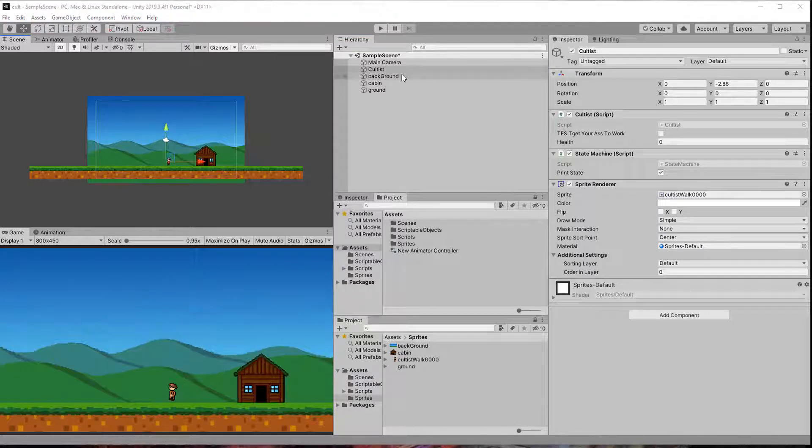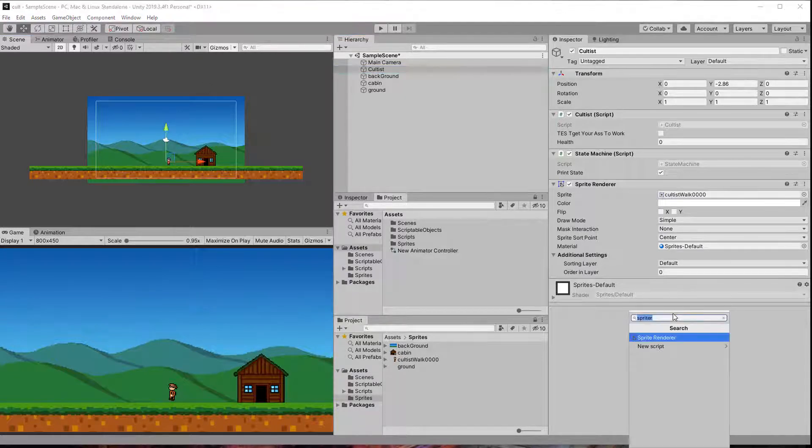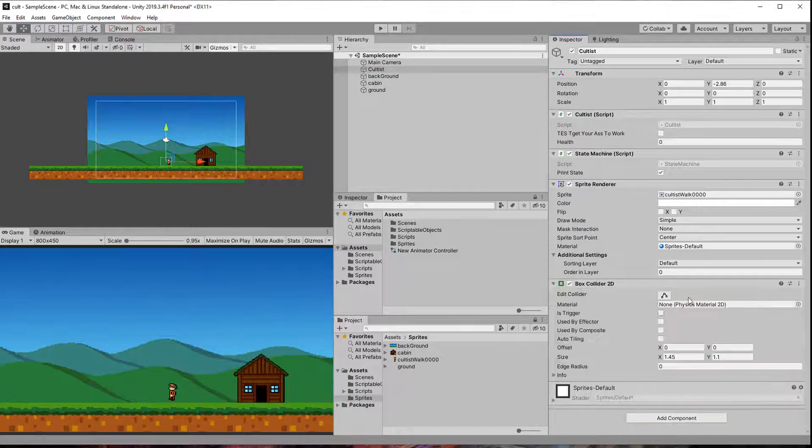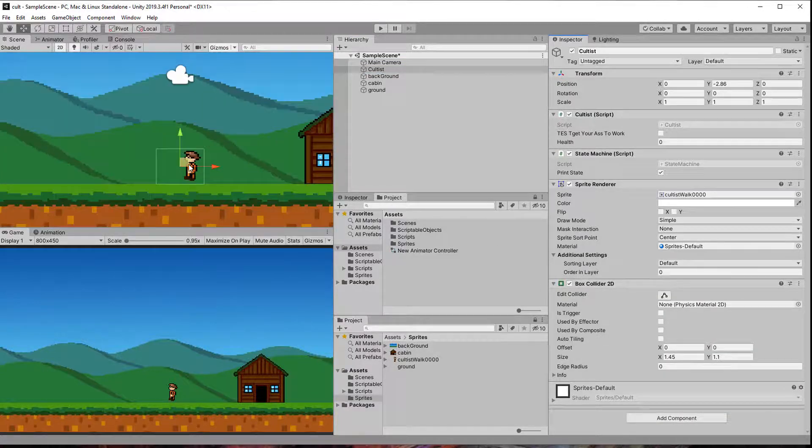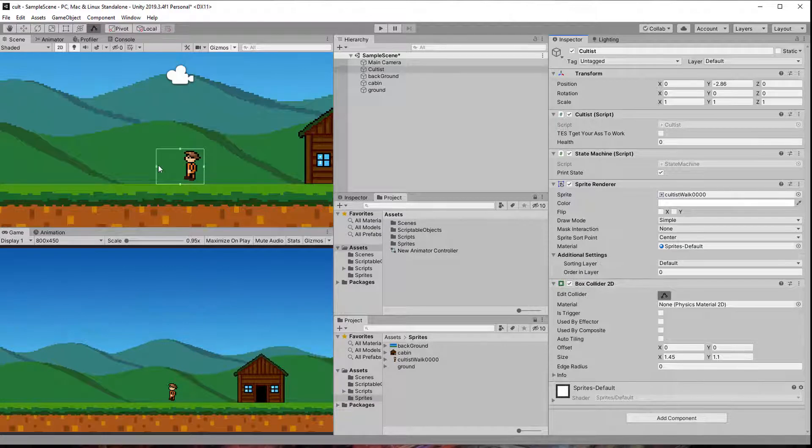The clicks on the cultists and other game objects are going to be registered with a raycast so they need a collider for that to work. Let's add a box collider 2D to the cultist and the cabin.